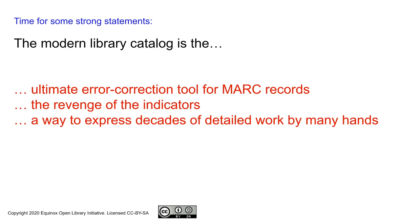A more positive way of putting this is that the modern library catalog is a way to make full use of literally decades of detailed work by many, many catalogers over the years.